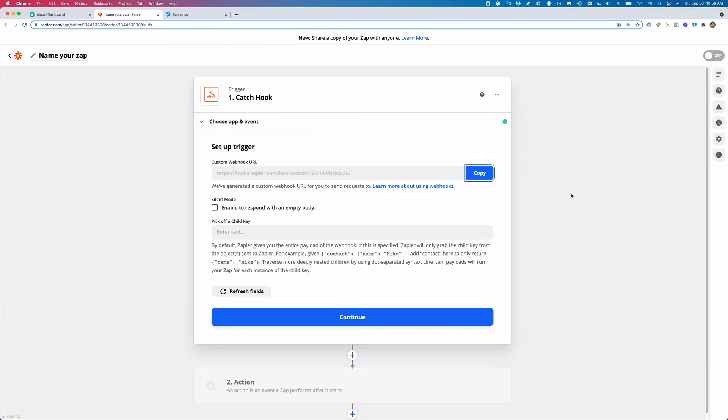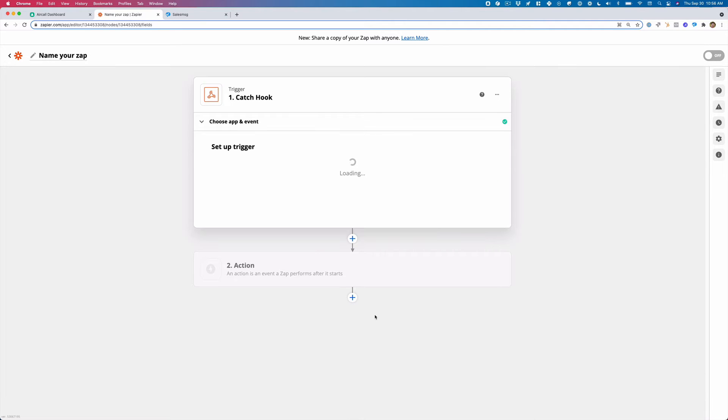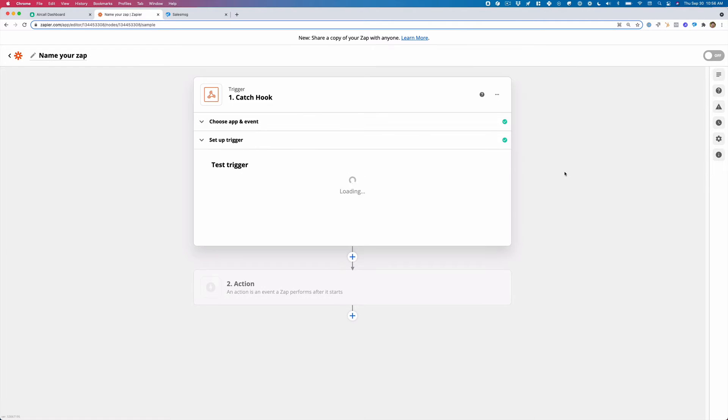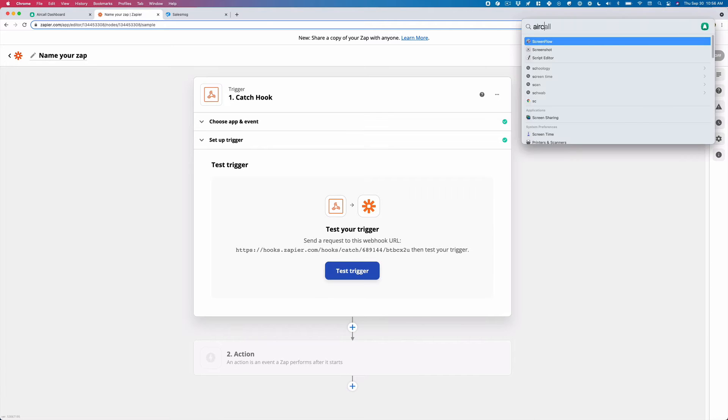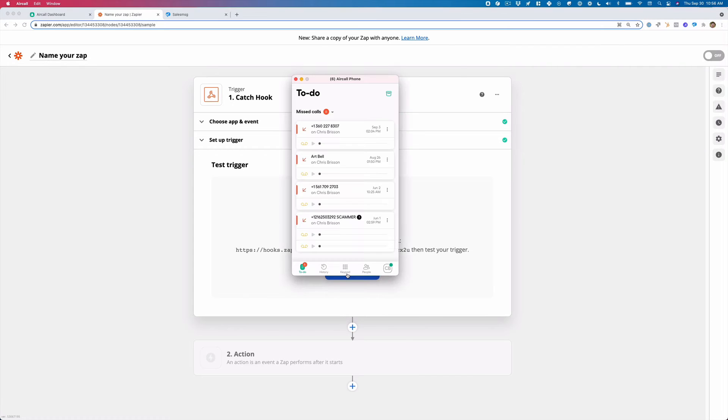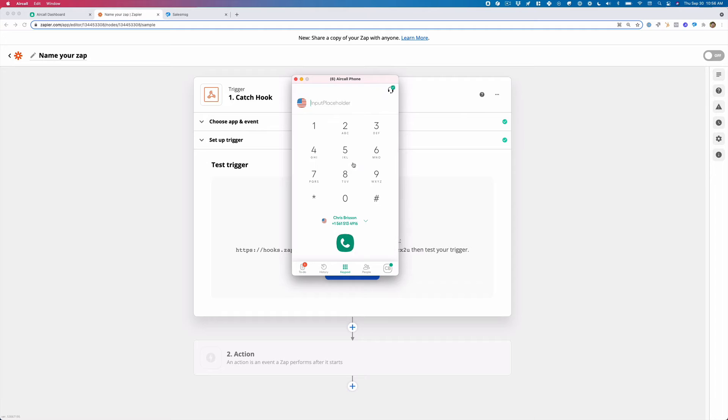And what we'll do here is click continue and it's going to say to test the trigger. So I'm going to pull up Aircall and I am going to make a call.